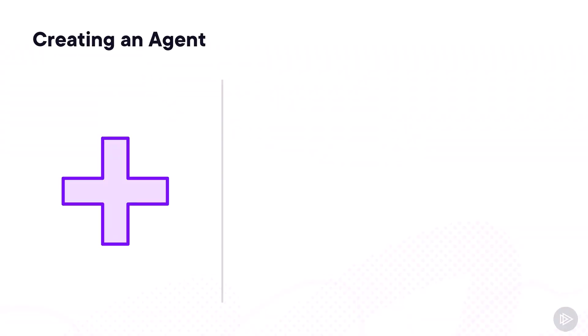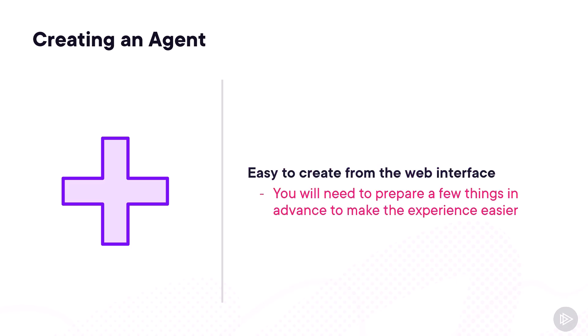Now that we know the base architecture, let's go ahead and create our first agent. Creating an agent is easy to do from the Copilot Studio web interface, but you do need to prepare a few things in advance to make this experience even faster.